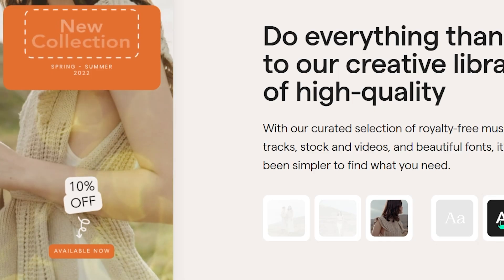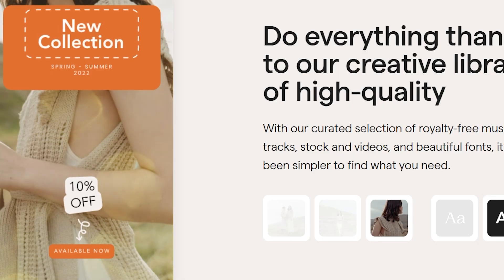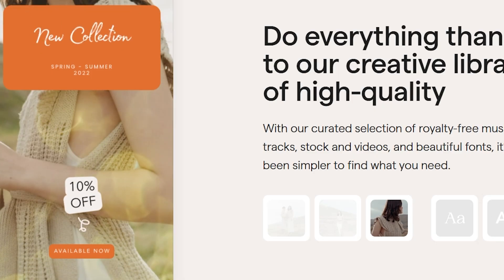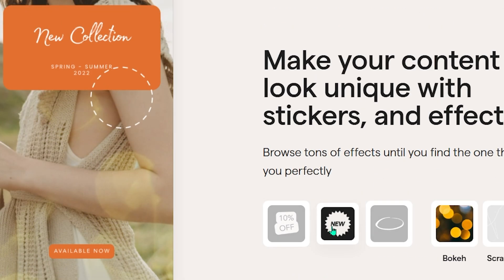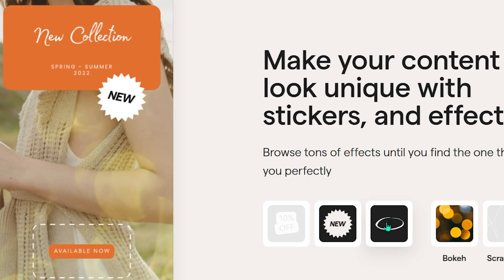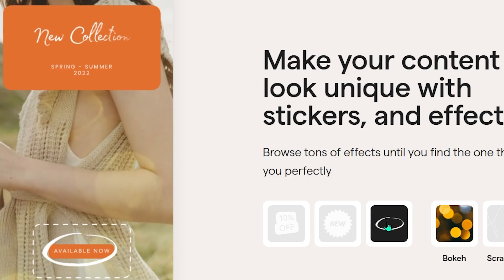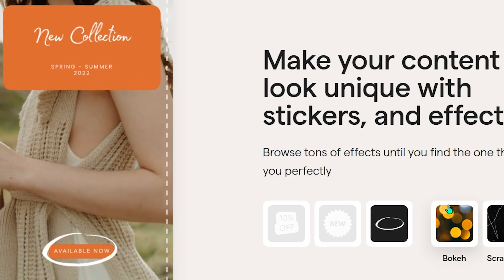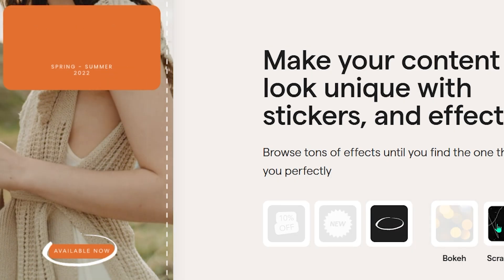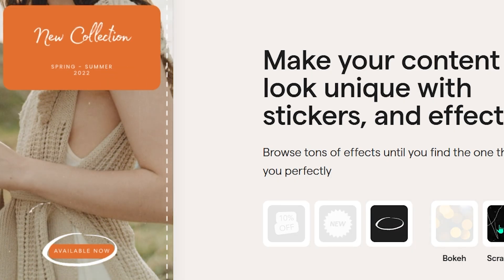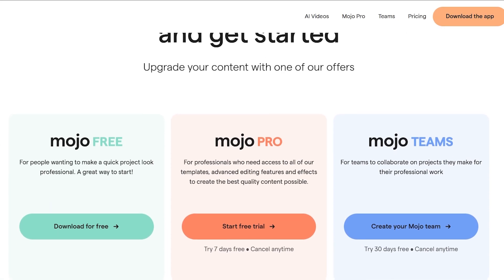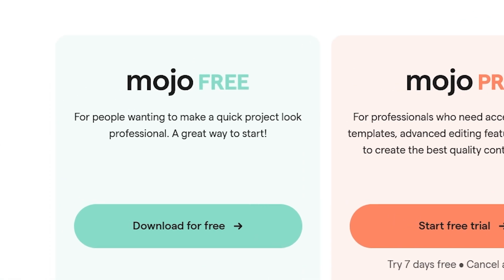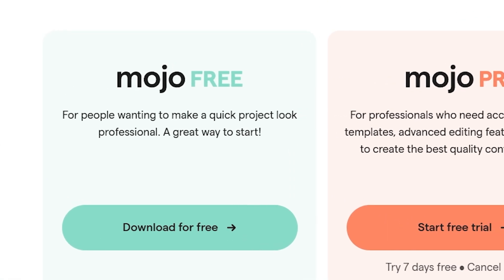You can resize for any format, change fonts and colors, and even upload your brand kit so every post looks perfectly on brand. Mojo really does cover all your creative needs, from social media to marketing campaigns, in one intuitive platform.